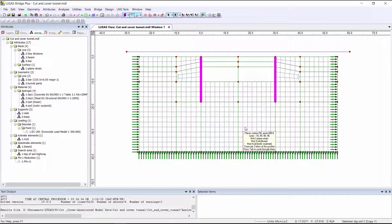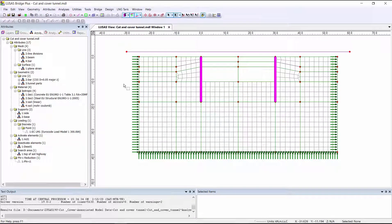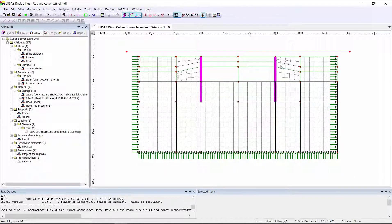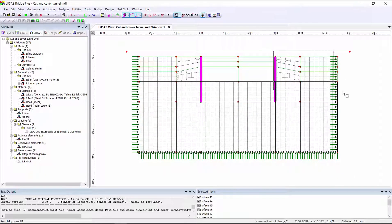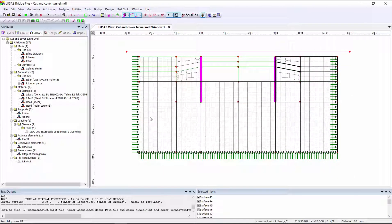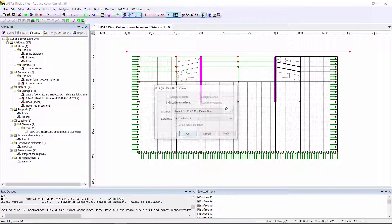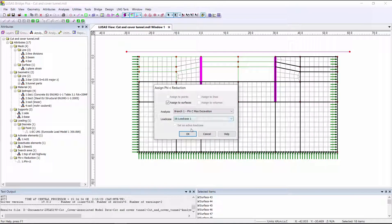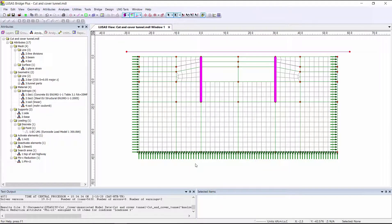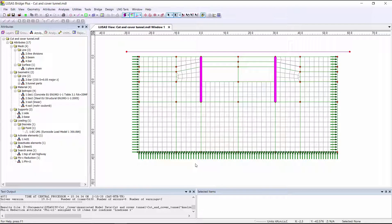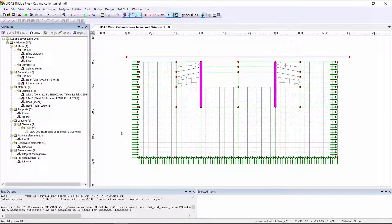I'm going to look at the right wall failing, and therefore I'm going to assign the soil strength reduction mainly to the right-hand side of the model. For a real project, it should also be checked for symmetrical failure by assigning the Phi-C attribute to the whole model in another separate branch.